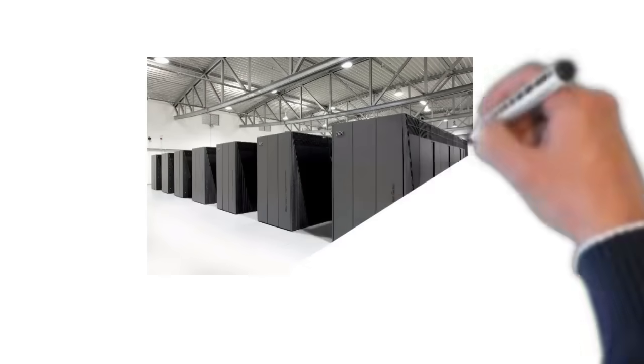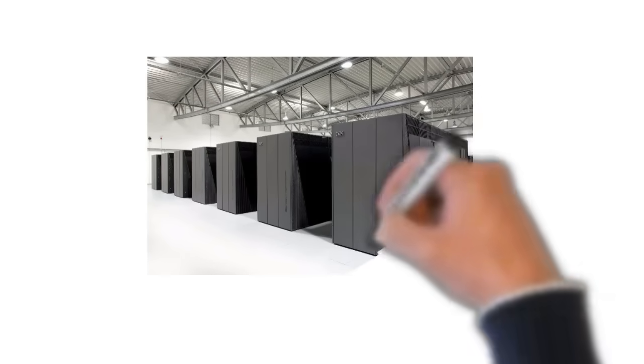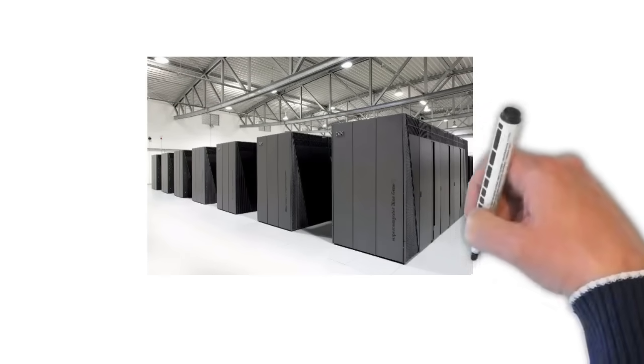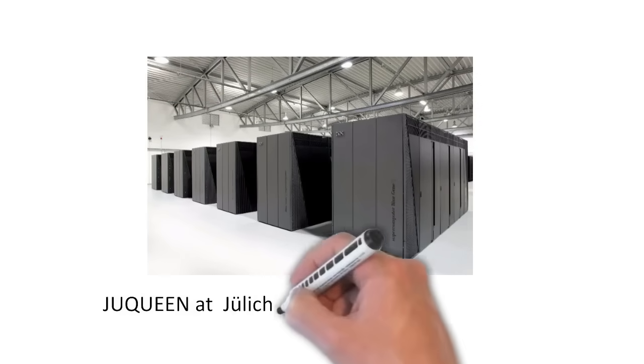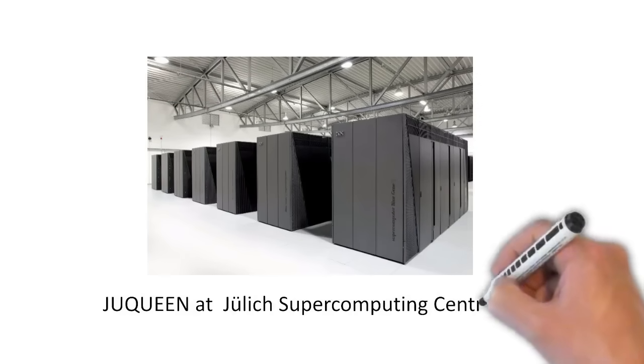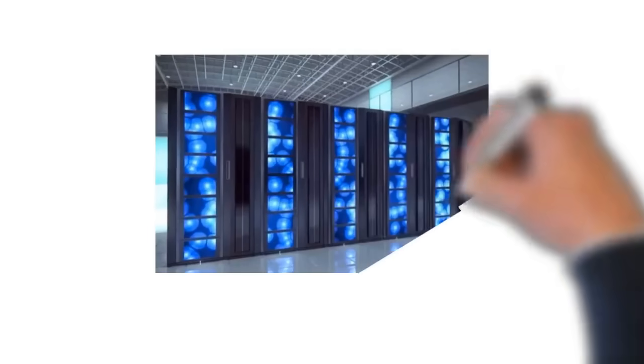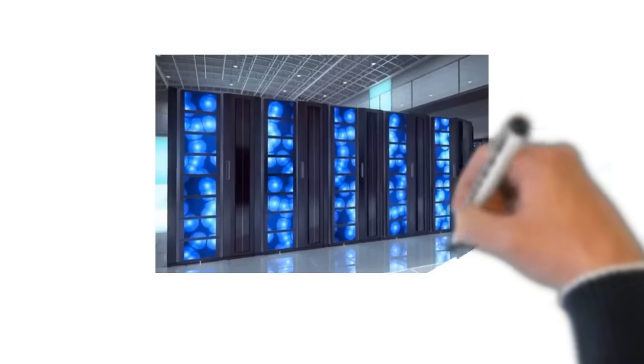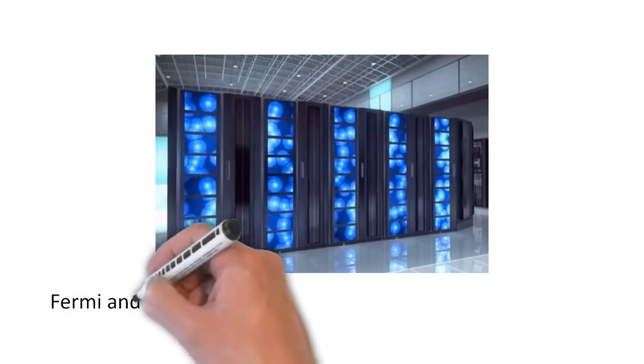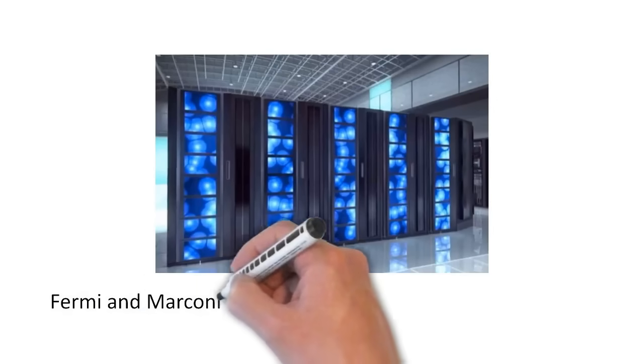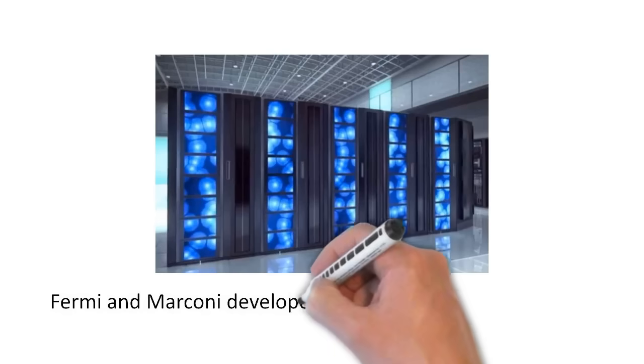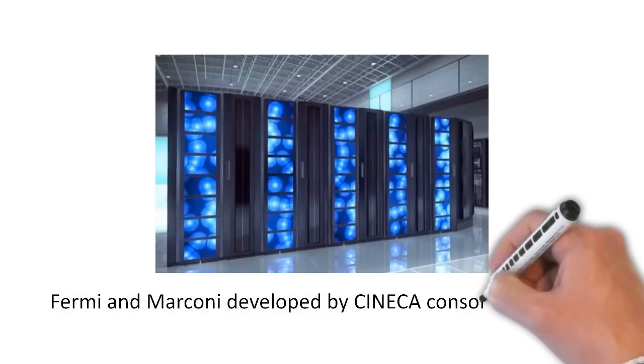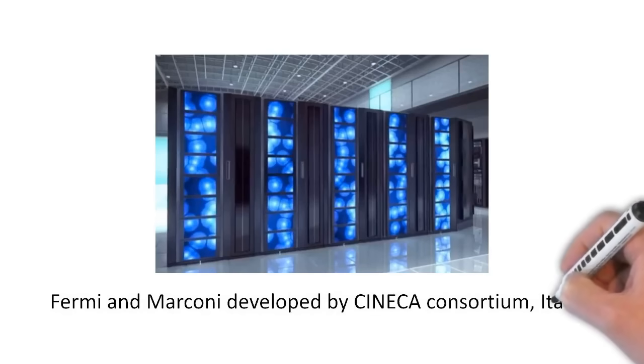Similarly, supercomputer called U-Queen from Germany is known for its mathematical capabilities and other scientific capabilities that it has. In Italy, scientists and research organizations and universities combined together to create a consortium called Seneca. And Seneca has produced world top supercomputers namely Fermi and Marconi.